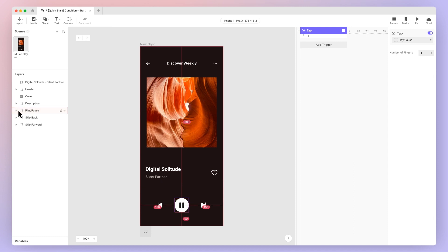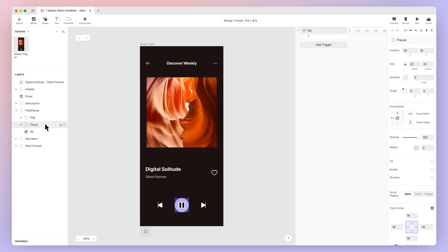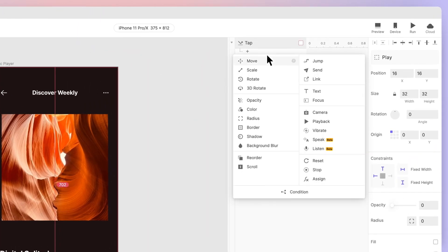Go ahead and expand play-pause. You'll see the layer groups named play and another named pause, which we'll utilize to make the interaction work. Under the tap trigger, add a condition.